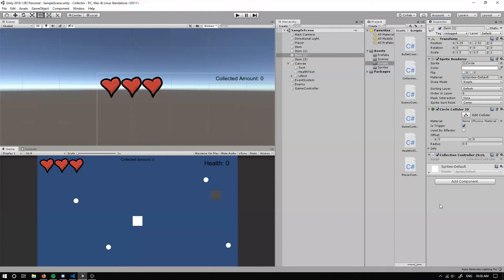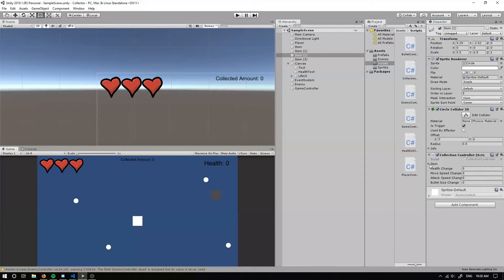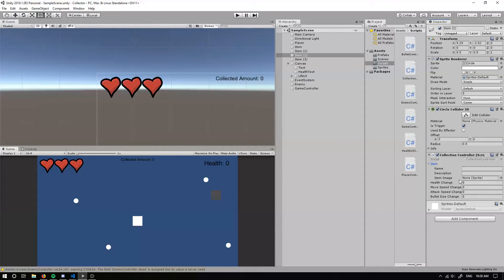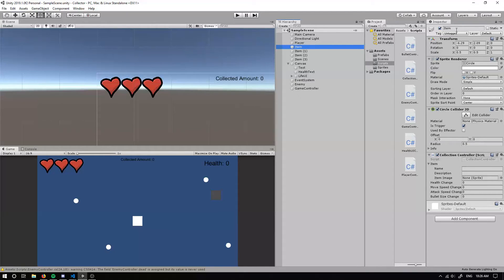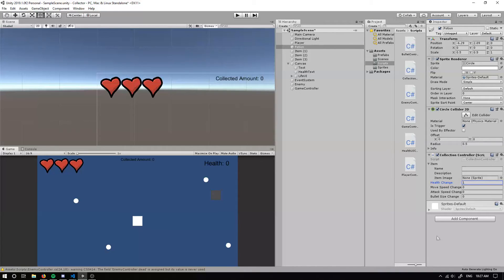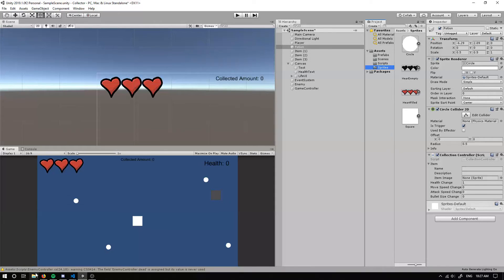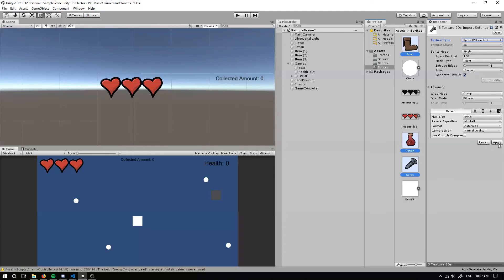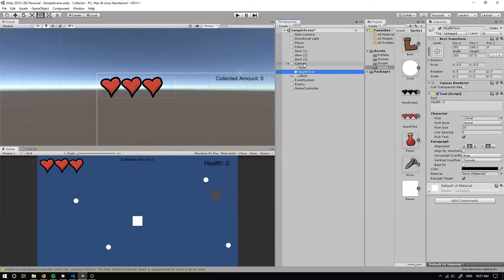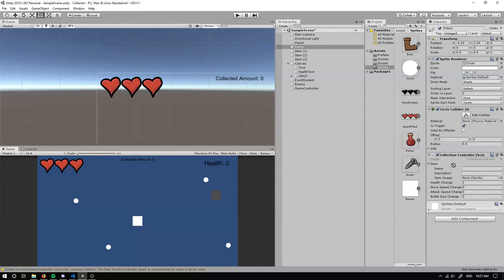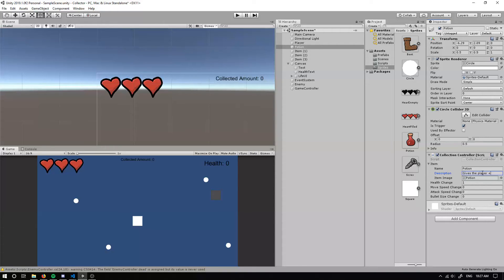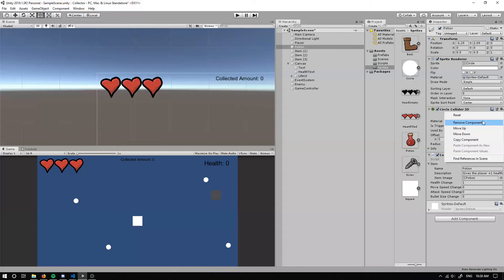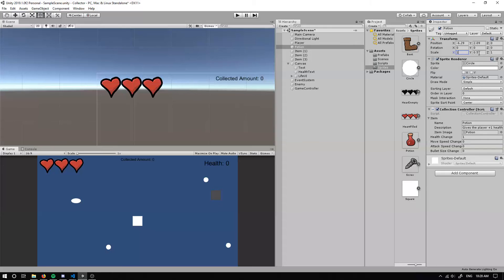So if we go back into the editor and we have a look at our collection controller, we should have our item and we should have our change in stats that we may choose to change. So we need to set up some items. So this first item, I'll call it a potion. And this can heal the player by one. And for our sprite, we don't actually have any sprites. So I'm going to go ahead and import some sprites. So I have these three sprites. Looks like they haven't been set up properly. So I will quickly set them to sprite and apply that. So they should be good, except they're probably going to be too big. So we can change the pixels per unit.